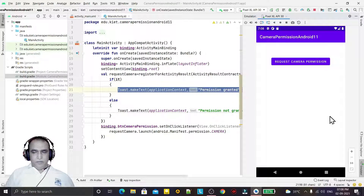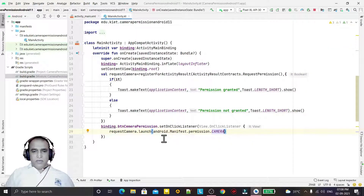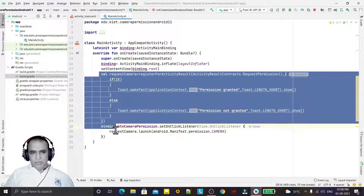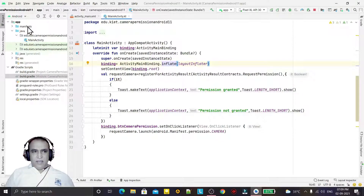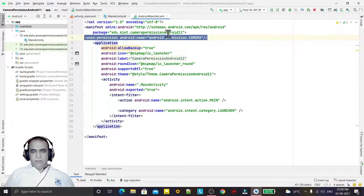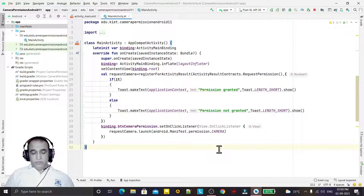So like this you can ask camera permission - not only camera permission, you can ask any permission which you want to ask by this method. It's a very simple, latest method that works in Android 11 and above. Do not forget to also declare the permission in the manifest file. That's it for this video, thank you for watching.